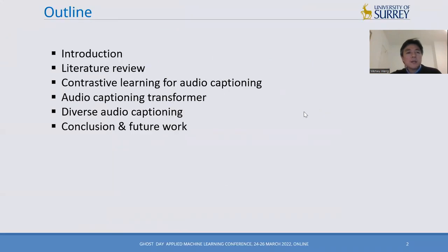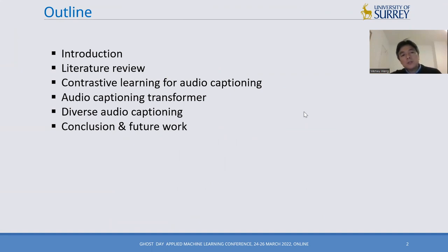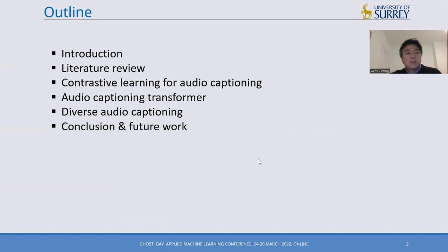This is the outline of my talk. I will start with a brief introduction about the problem and some existing work in this area. Then we will discuss our recent contributions on using contrastive learning for audio captioning, audio captioning transformers, and the diversity issues in audio captioning. Finally, we will conclude and discuss future work.